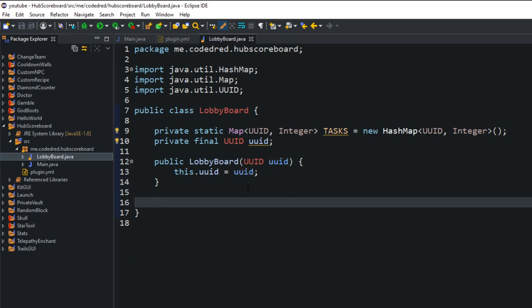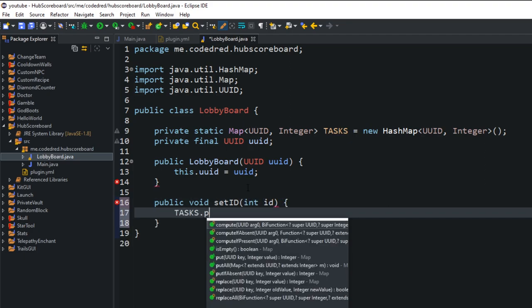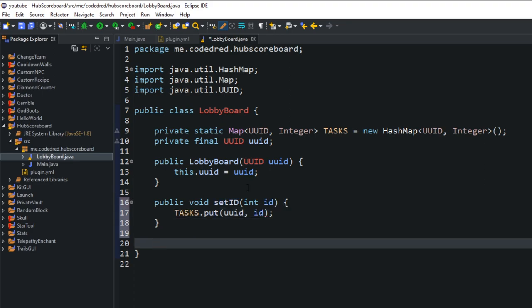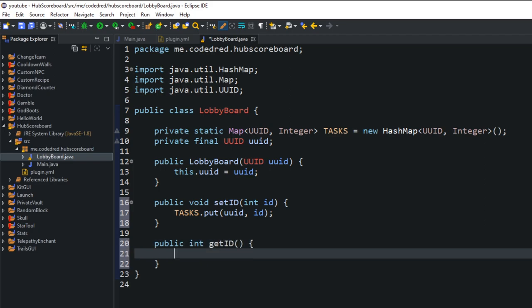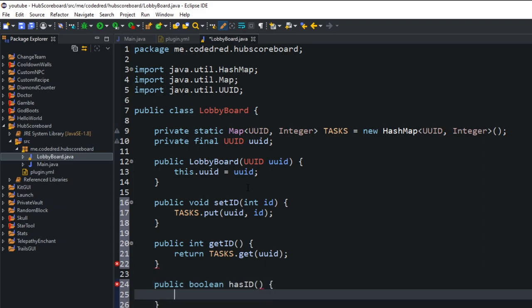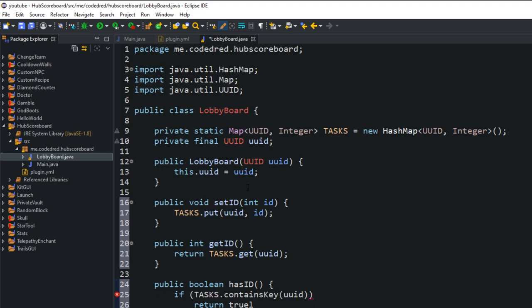We're going to create four different methods to handle the runnable and hash map. First, 'public void setID(int id)' — it does 'tasks.put(uuid, id)'. So when we call setID, we're putting that task ID into the hash map. Second, 'public int getID()' — it returns 'tasks.get(uuid)', so we're just getting that task ID. Third, 'public boolean hasID()' — this checks if 'tasks.containsKey(uuid)'; returns true if it does, false otherwise.